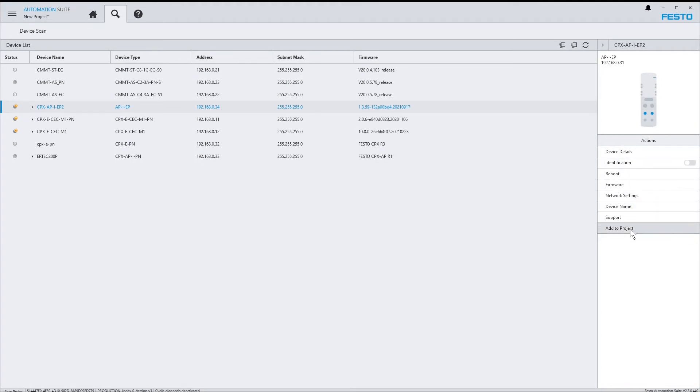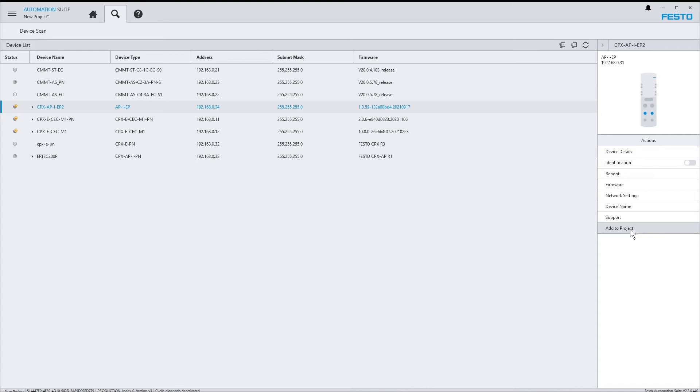The add to project action is a little bit special, because it does not trigger an action on the device itself, but it adds the device to the current project. For that, the proper plugin needs to be installed, and it must be possible to establish a connection to the device. We'll give this a try in a minute. But before we do so, let's have a look at the device list.